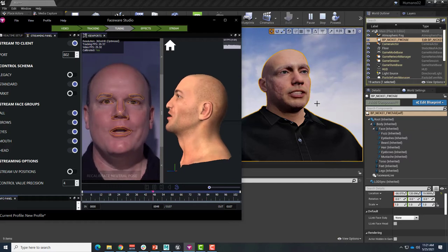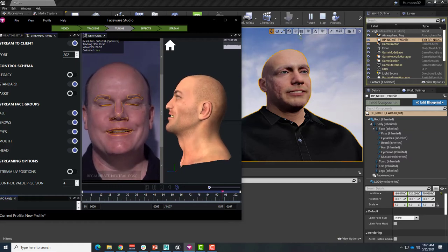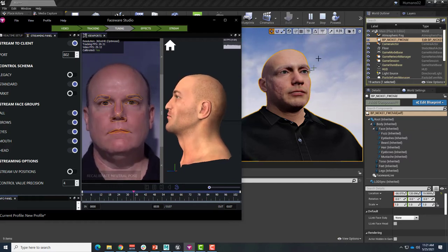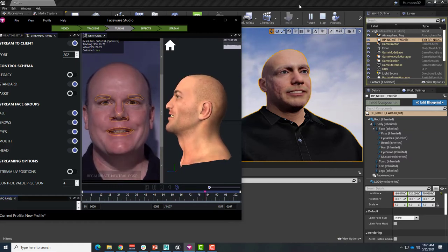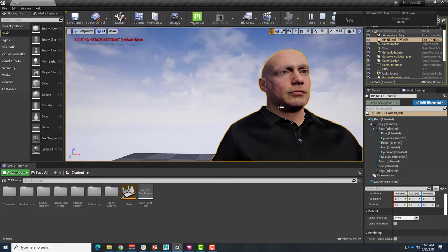To record animation from Faceware Studio, first make sure your MetaHuman is configured to receive data from Faceware Studio.